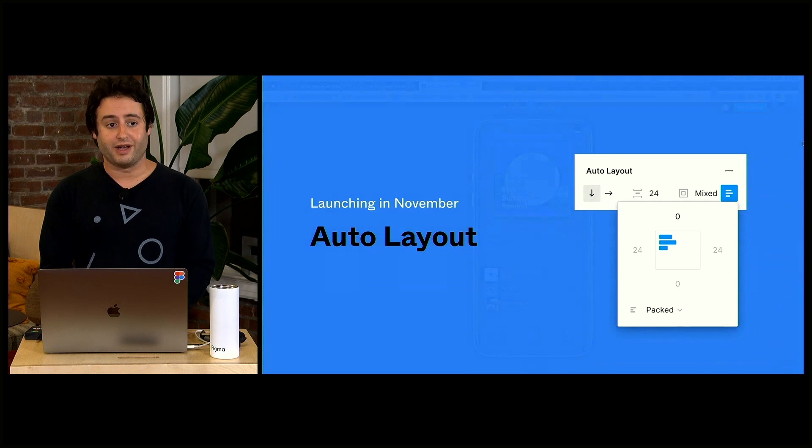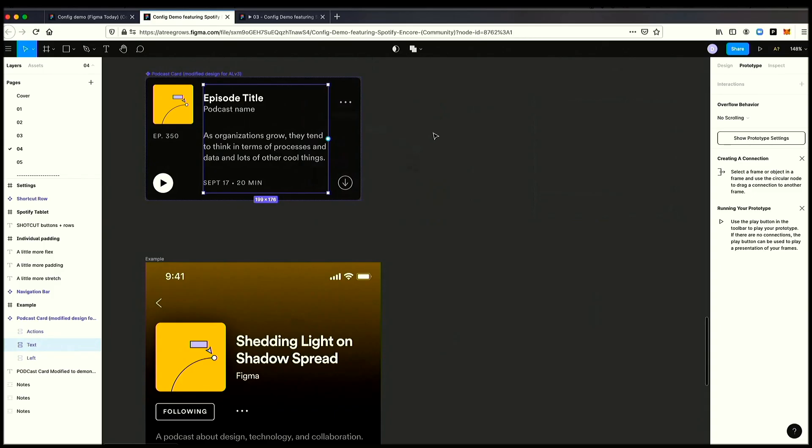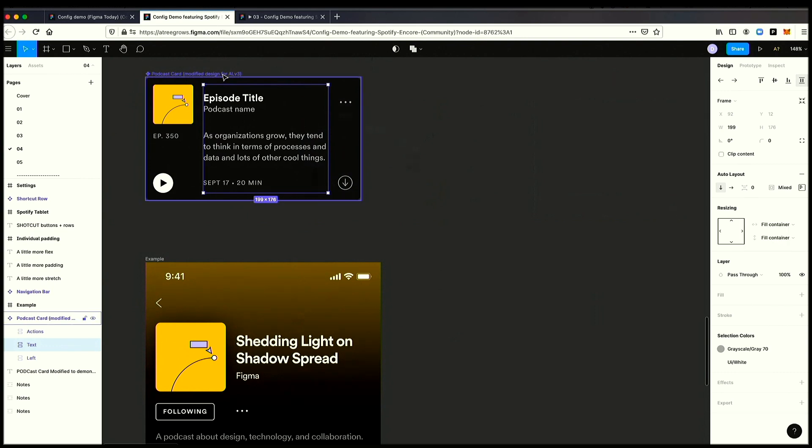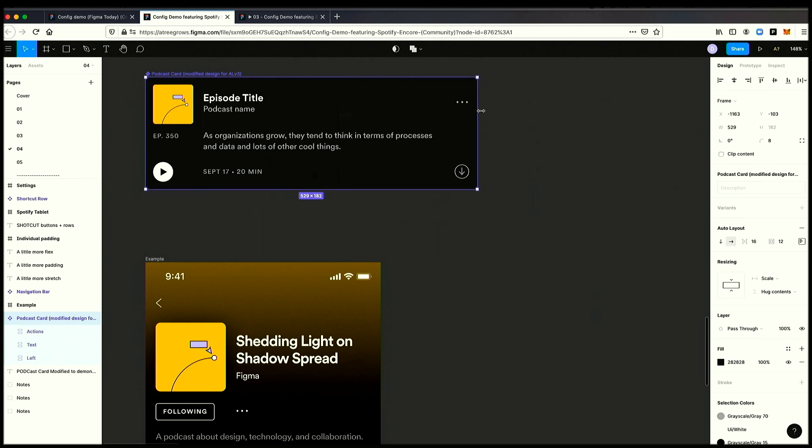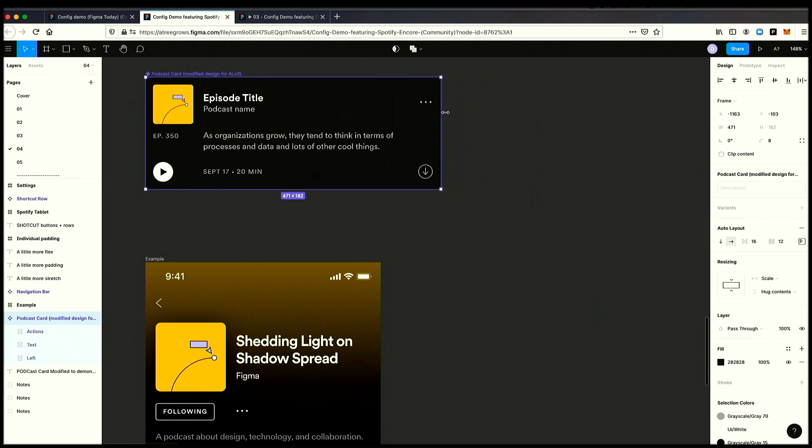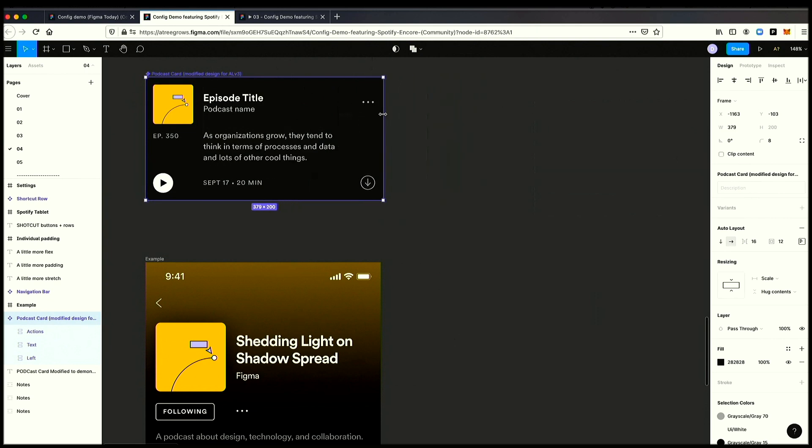Next up, I want to talk about auto layout. So now what I can do is I can go into my design and I can actually have this fill the container instead. So along with a brand new UI, which I think you'll really like, I can change this from fixed width to fill container. And now, when I stretch this horizontally, it just stretches. No big deal.